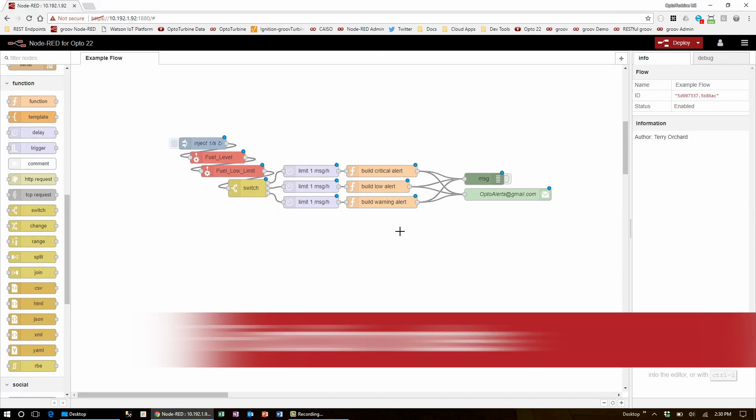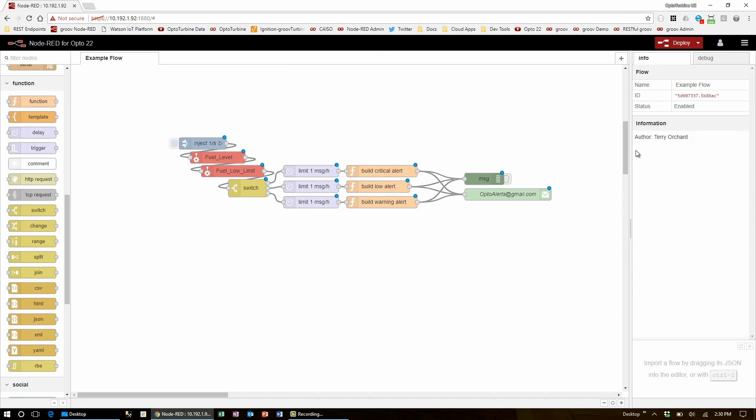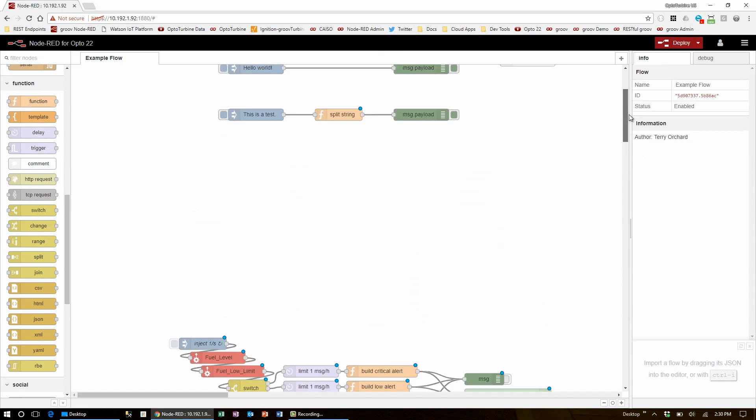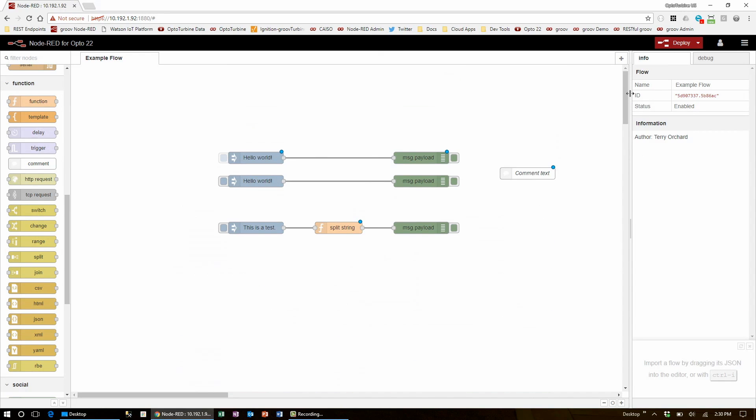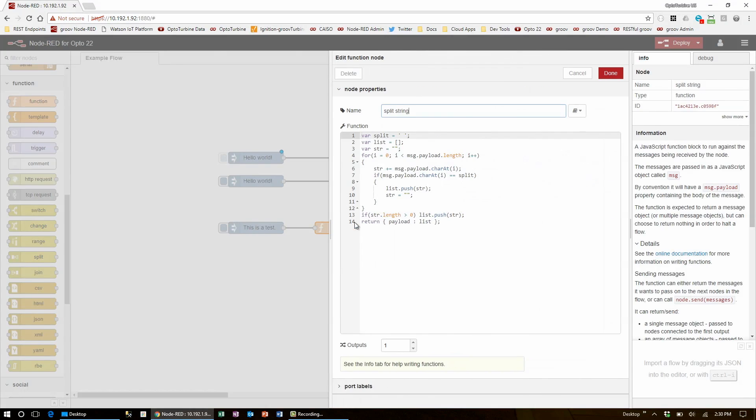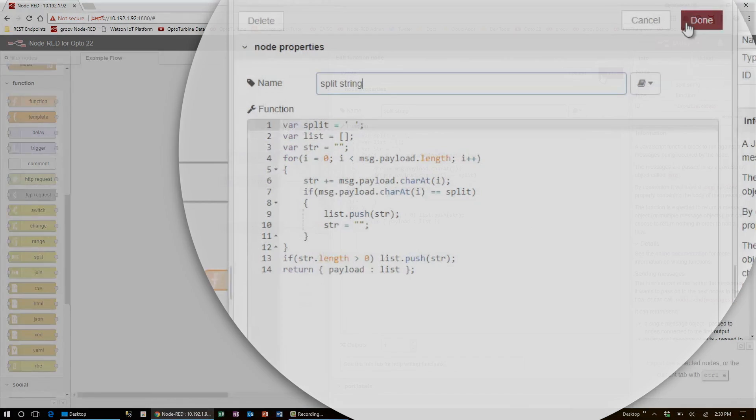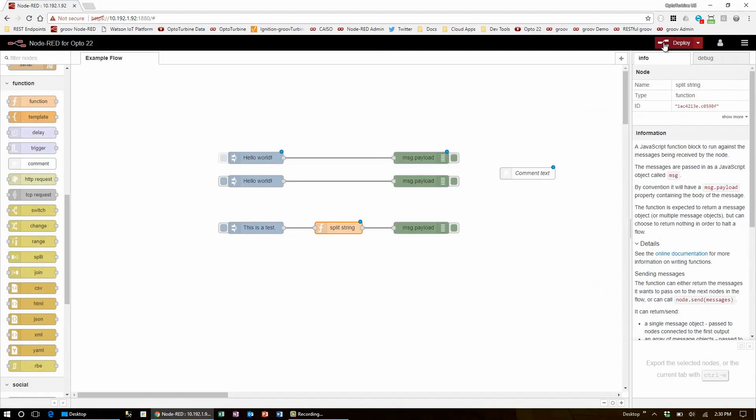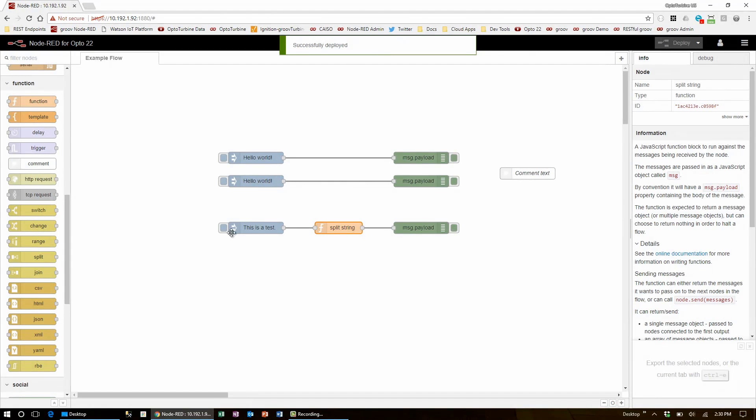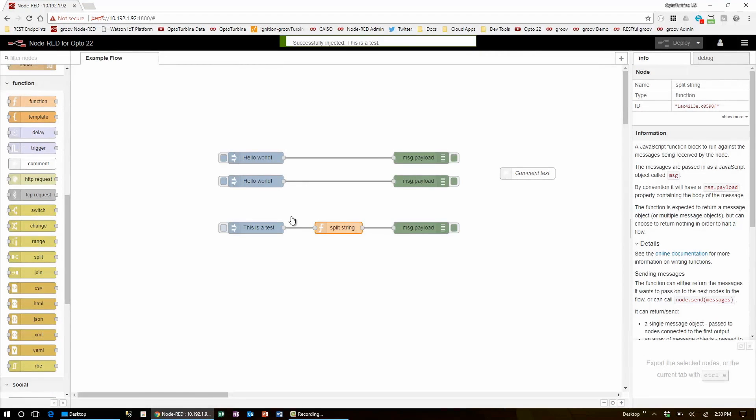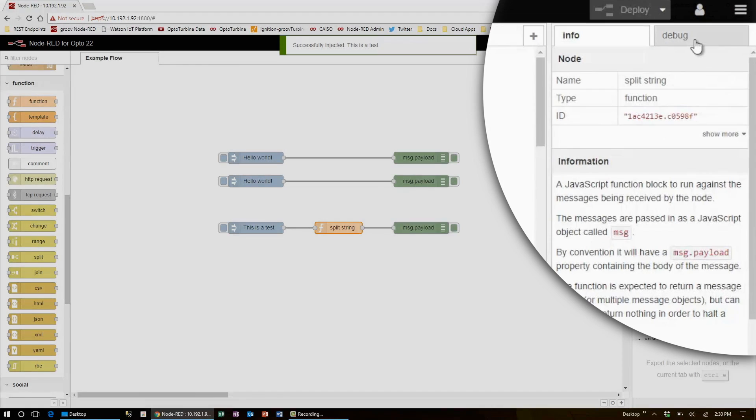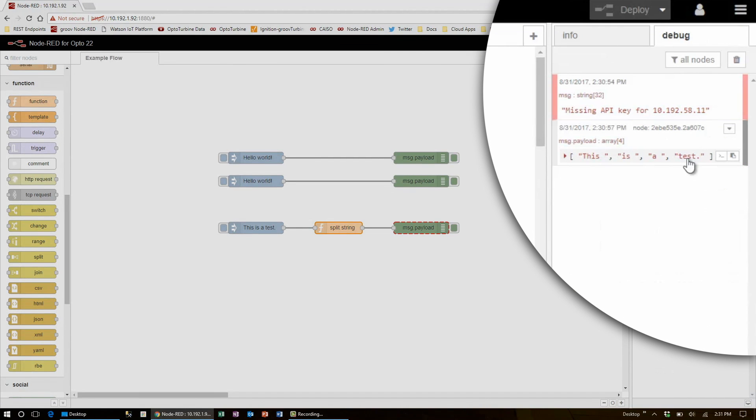The other library function in Node-RED is for function nodes. Here I have a simple function that splits the payload at the space character. When I deploy and inject on this flow, it'll split the string 'this is a test' into four separate messages: this, is, a, test.